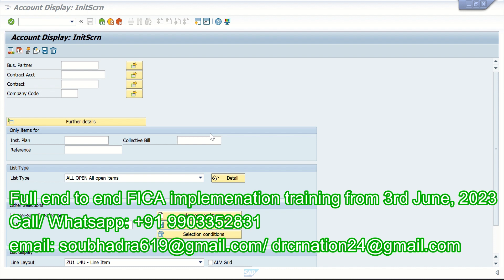Once dunning is implemented, nobody bothers to check whether, with the help of this dunning, we are actually able to collect money in a better way or not. That is called success evaluation. Your client might have introduced dunning by spending a lot of money, and if you are using dunning by collection strategy it is going to be very complex.